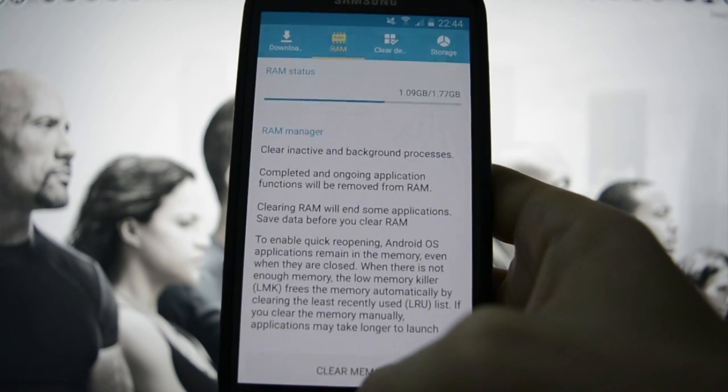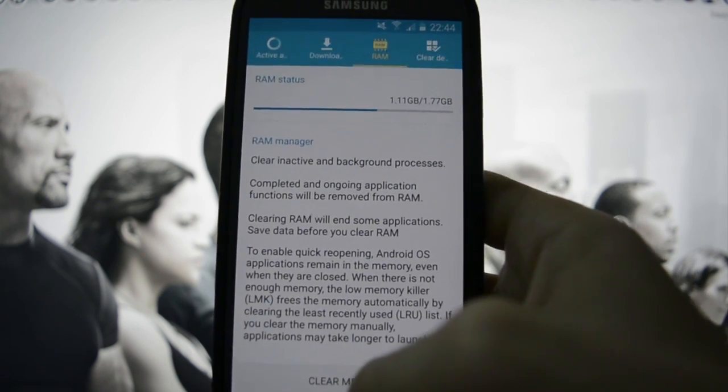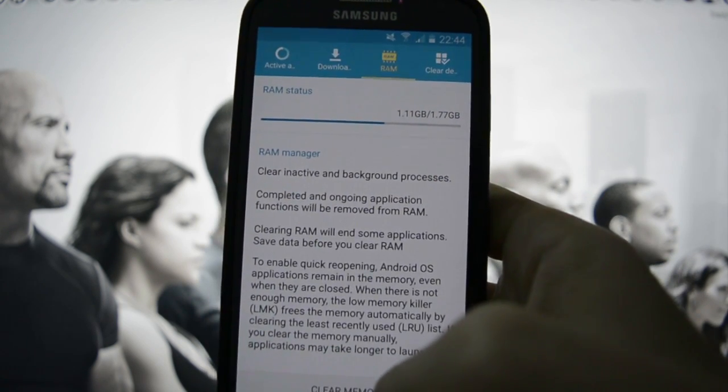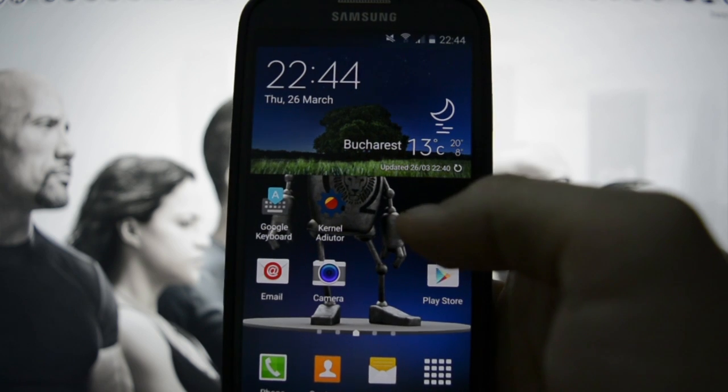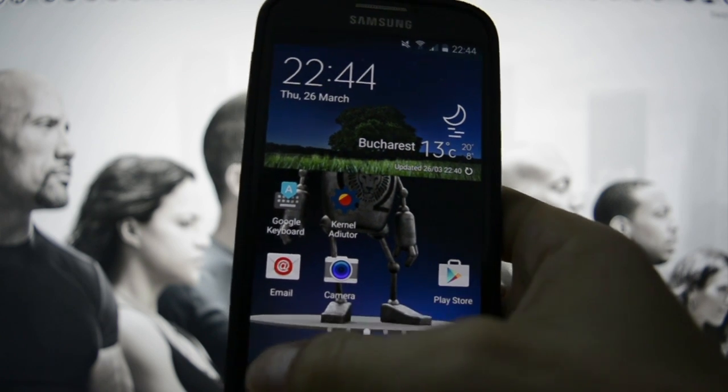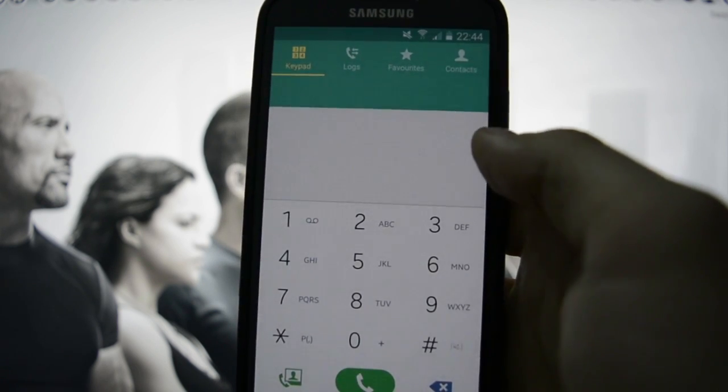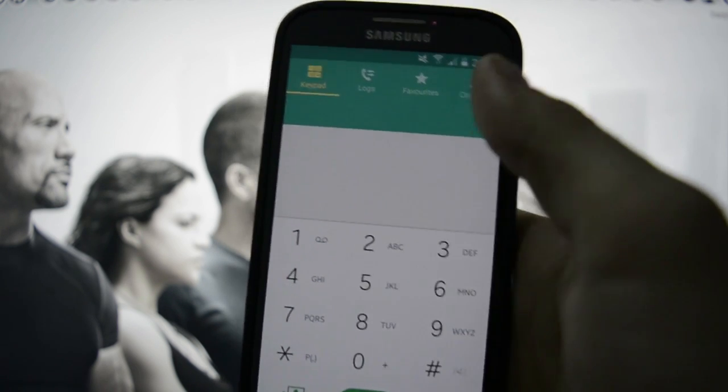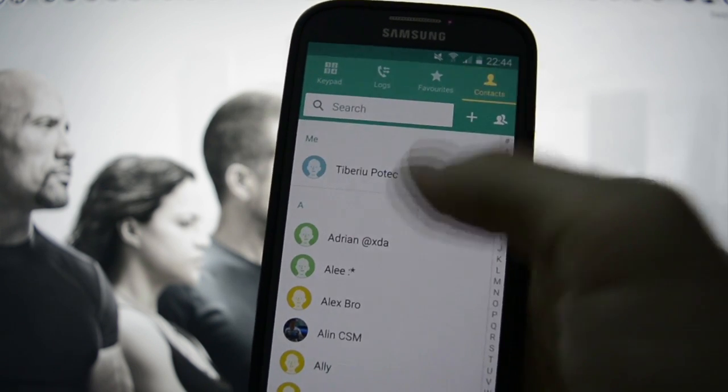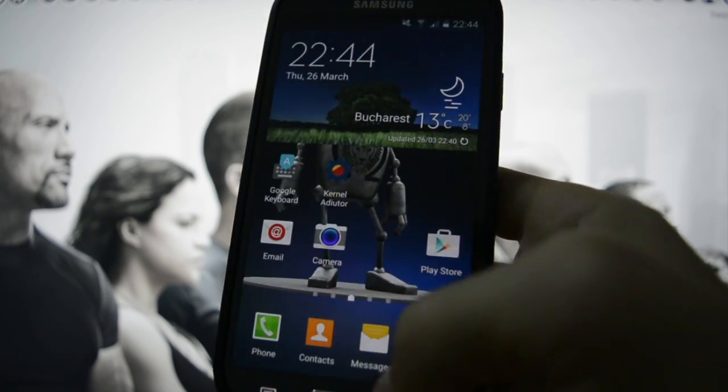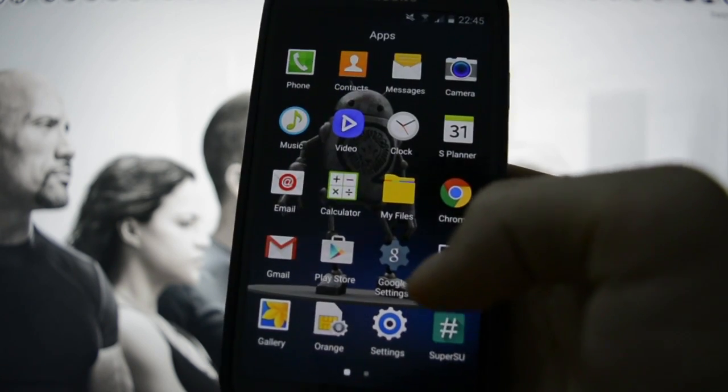If you want to keep it stock ROM, random access memory is saying chill. Let's open some apps and see how it runs - very smooth.